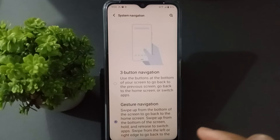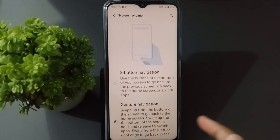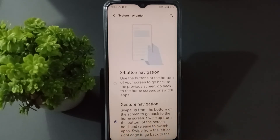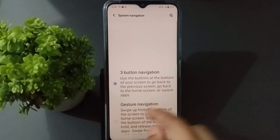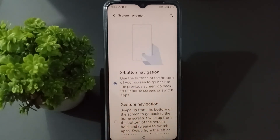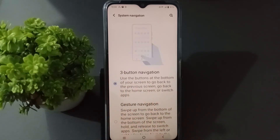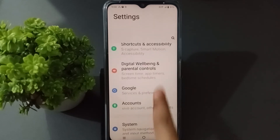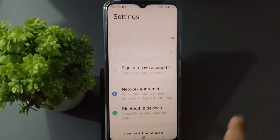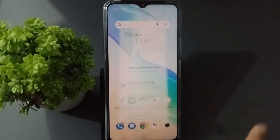If you want to set the navigation button and remove the swipe button, then click on the first option and you will see the button. Now the navigation button is set and the swipe button is removed.